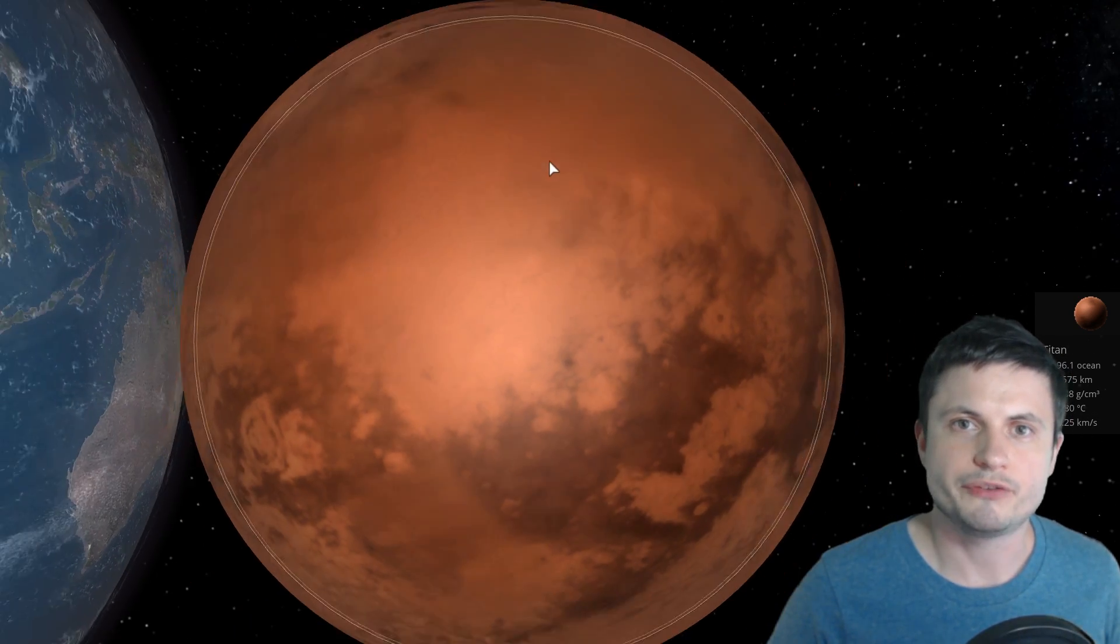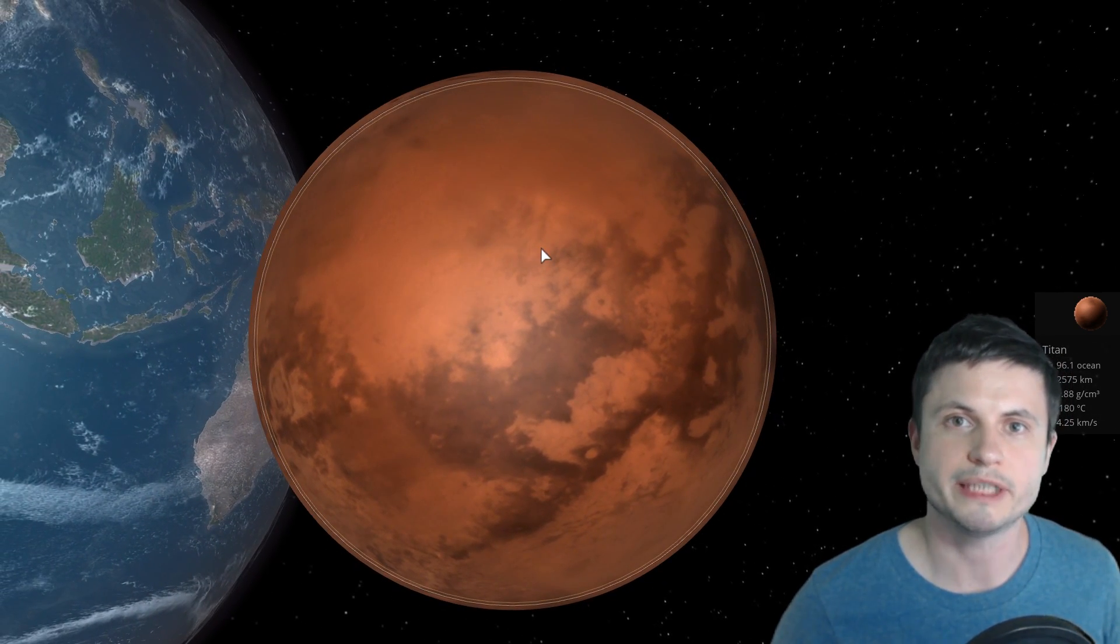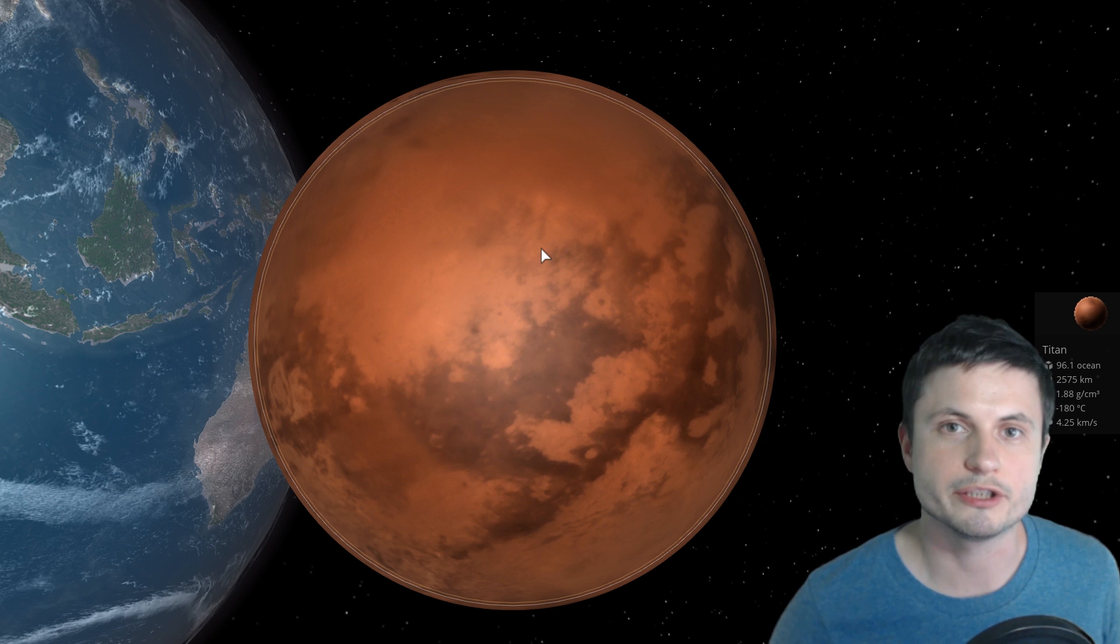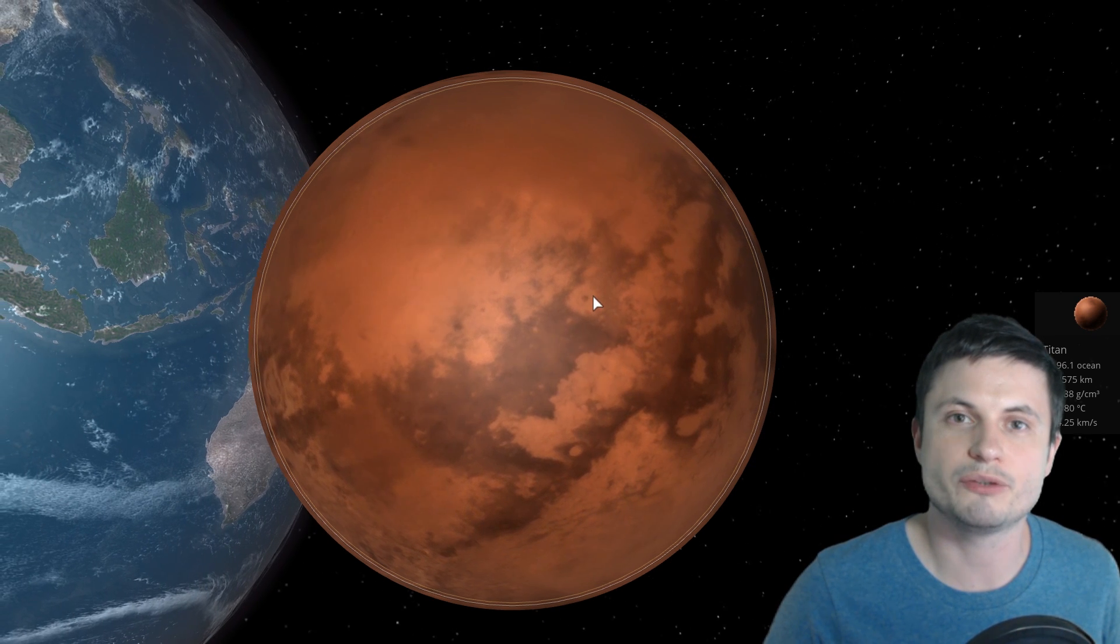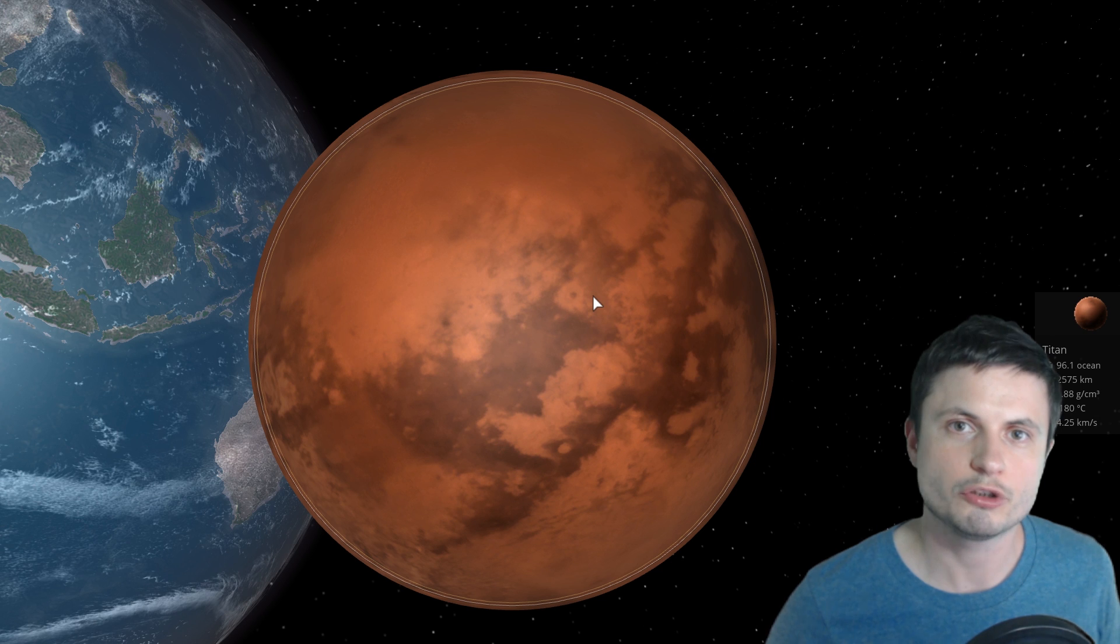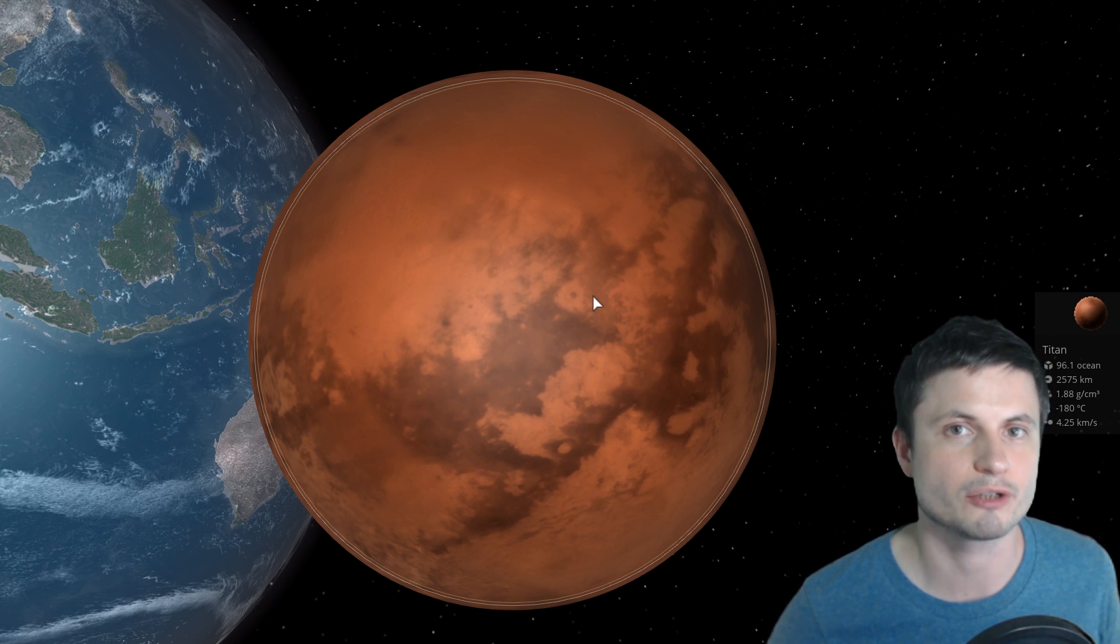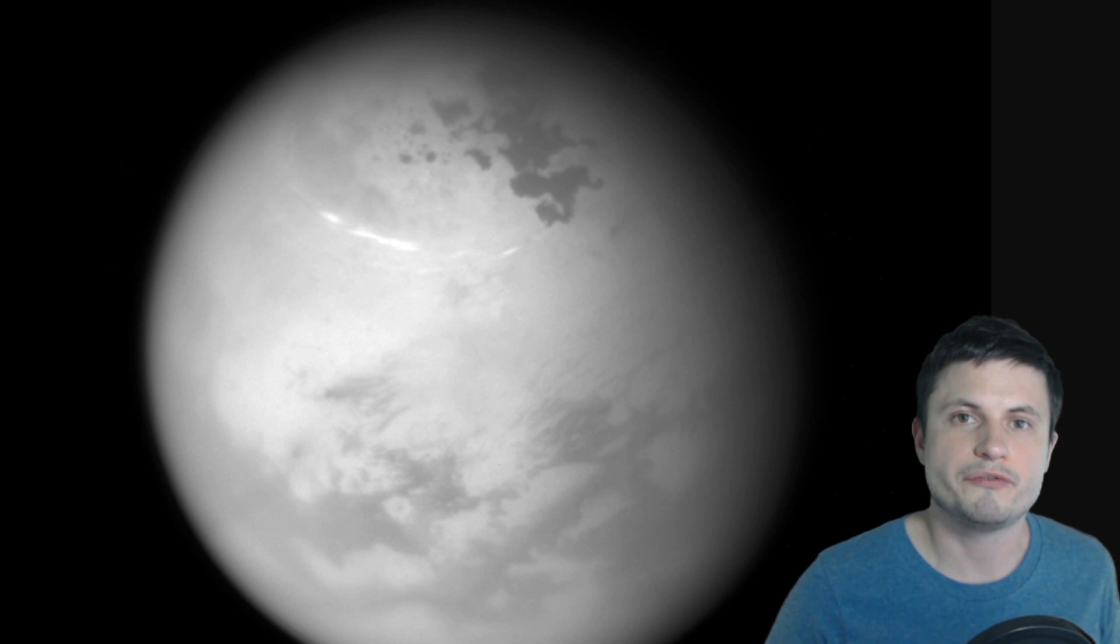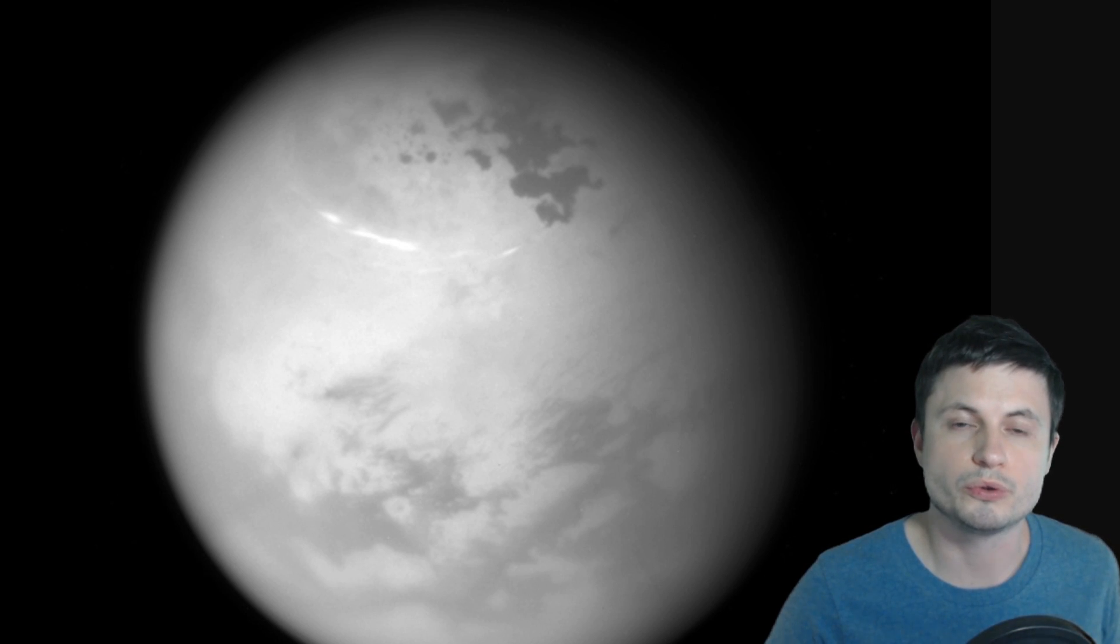And the rest of Titan is basically just plains which is great news for us because plains are usually the regions where we would like to land different probes. So in terms of landing opportunities there are quite a lot here. So it's going to be very exciting when we finally launch the next probe to go to Titan.